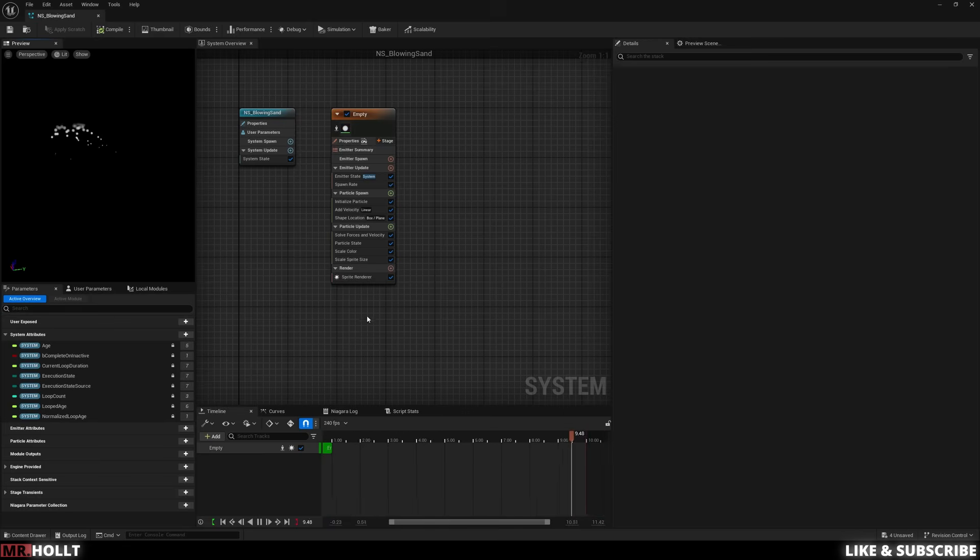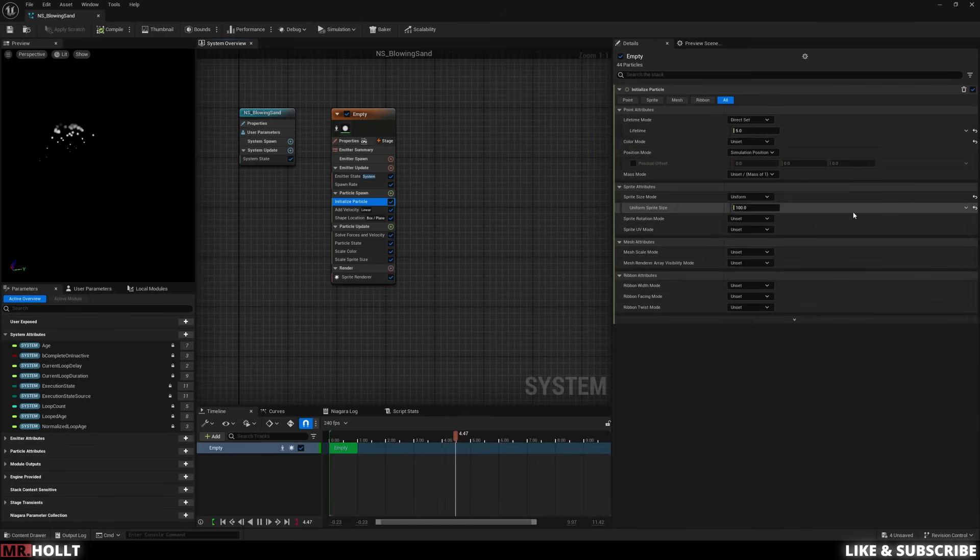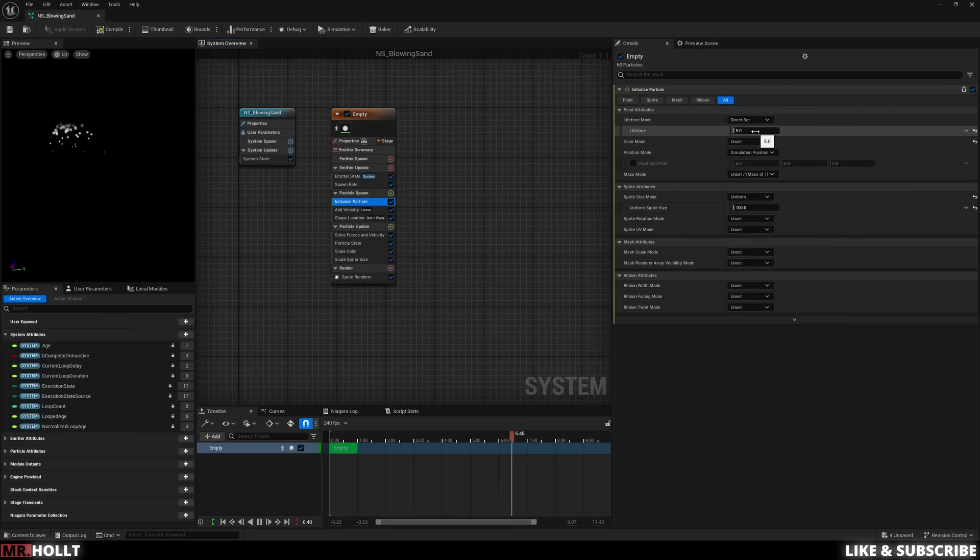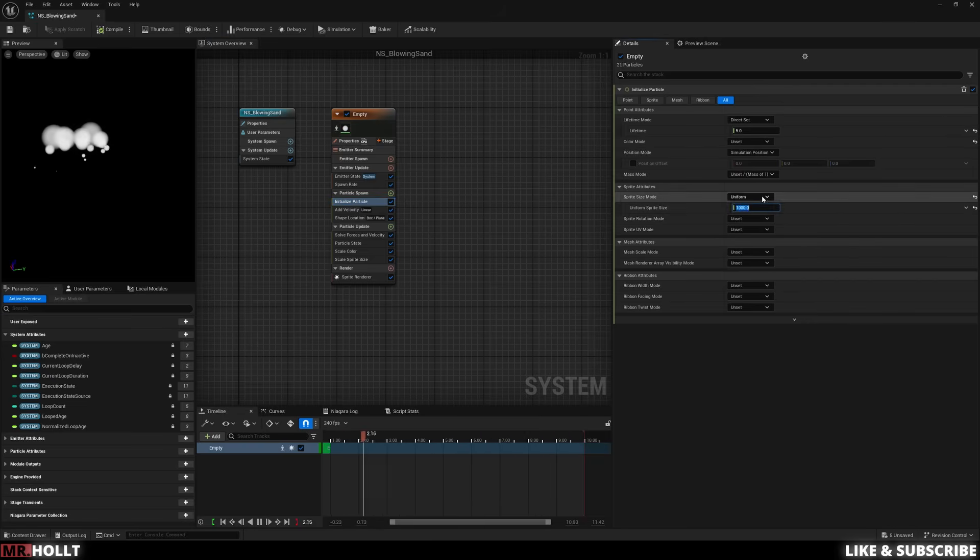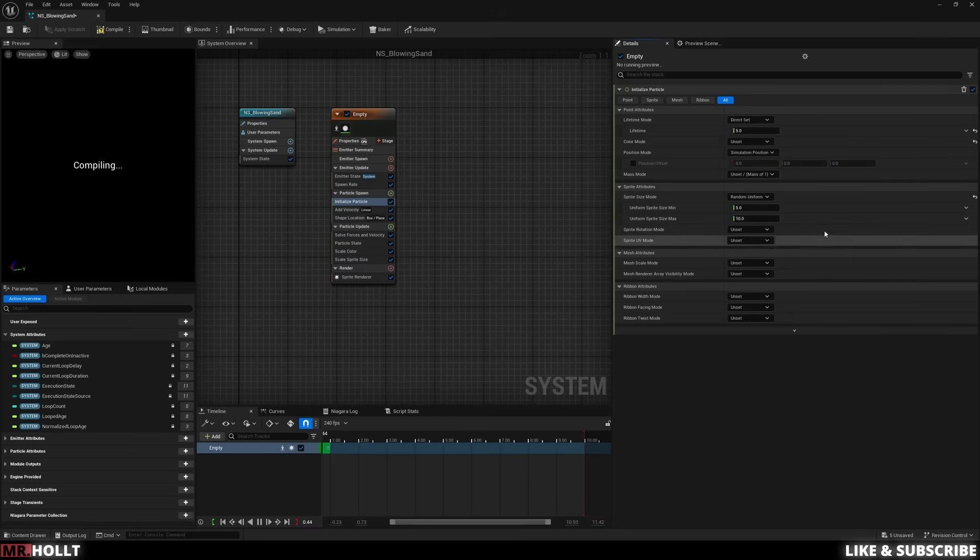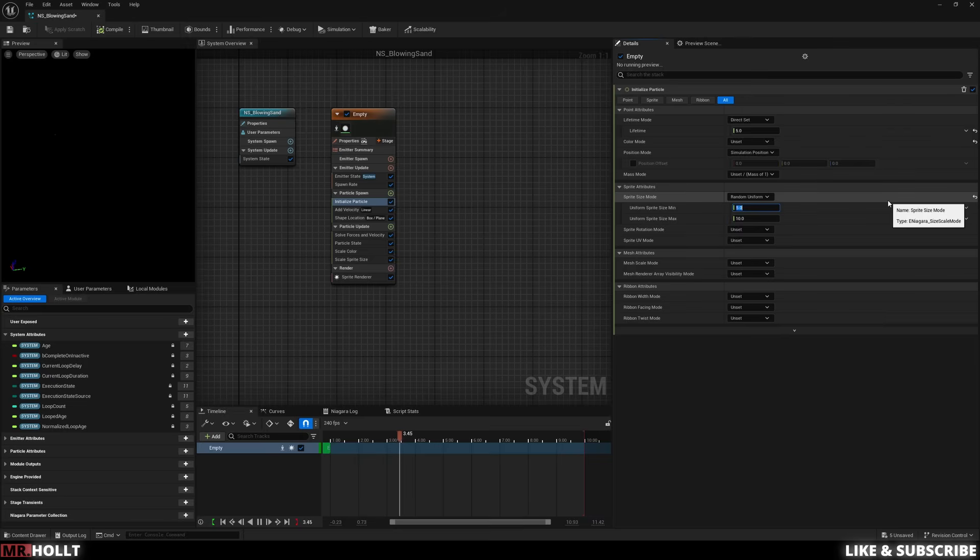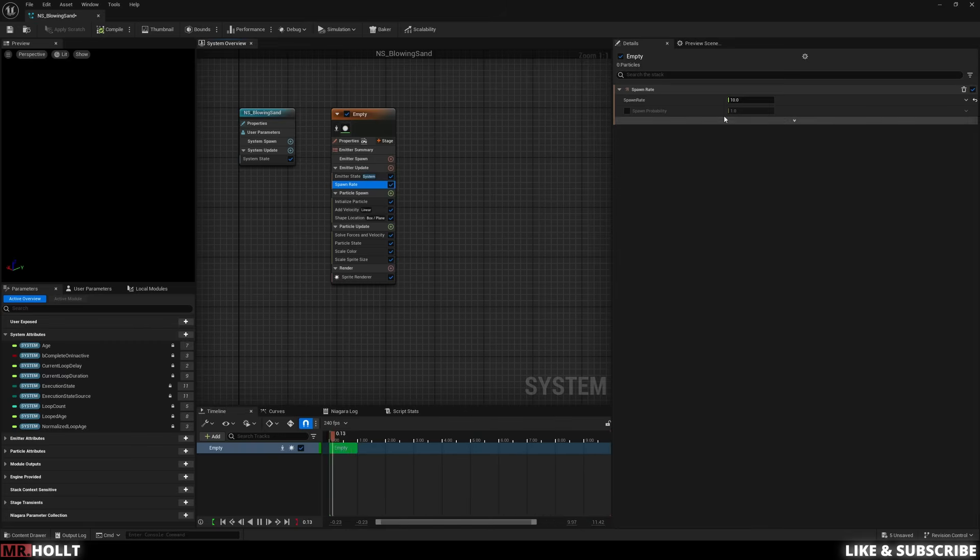Okay, back in the Niagara system here. Before we start adding in the flipbook, I do want to make a few more changes. So I'm going to go over to initialize particle, go down to sprite attributes, and we can actually just change it to random uniform. And then the minimum size can be 700, and then let's change the max size to 900. After that, we can go to the spawn rate, and let's just change that to 15.